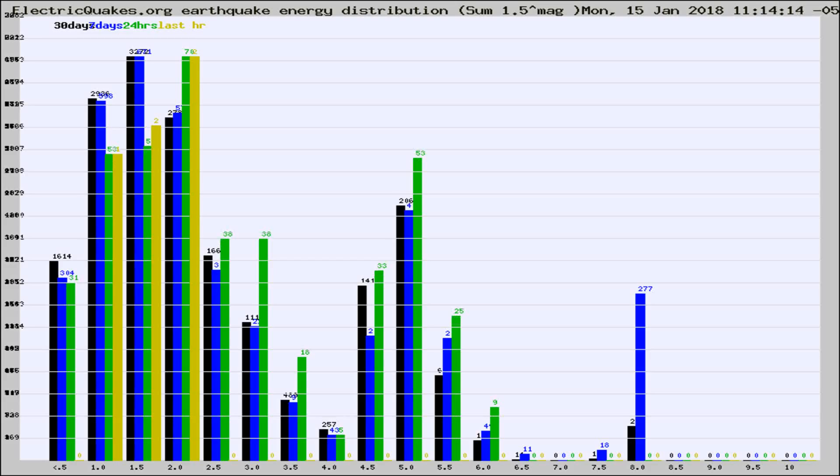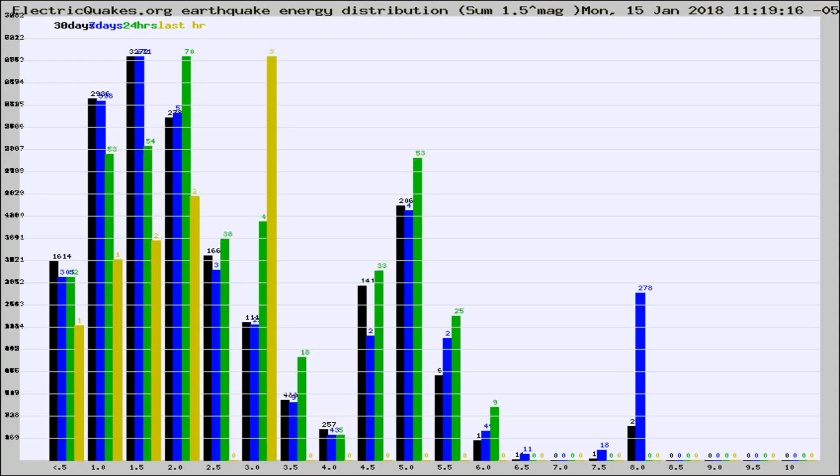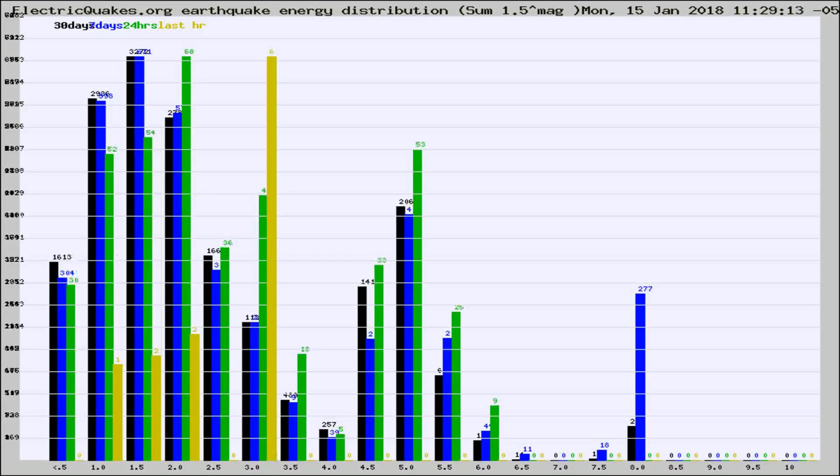Now you're looking at earthquake energy distribution by magnitude. This is worldwide, and you're seeing them changing as they did every 10 minutes within the last hour.